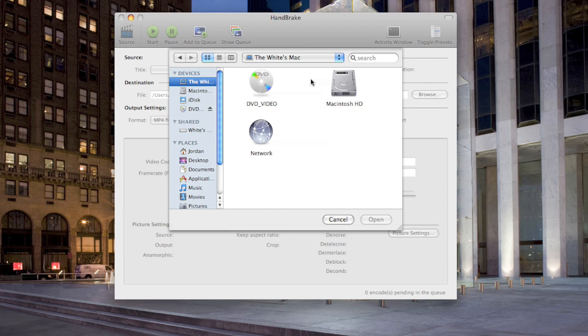Hey guys, this is Mac and Computer Help, and today I'm going to be showing you how to copy a DVD to your Mac. What you'll need is a free application called Handbrake. When you open up Handbrake, you'll see this little window.